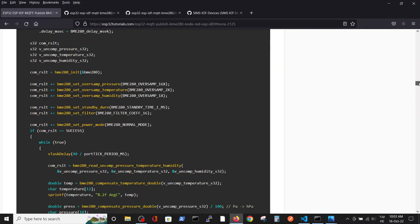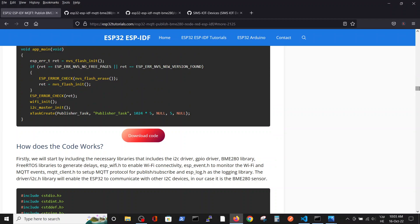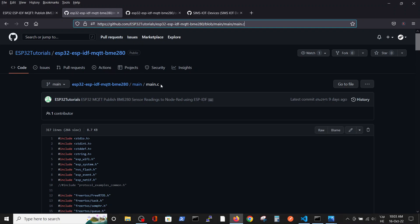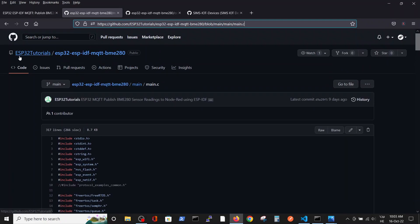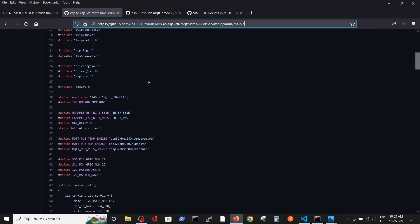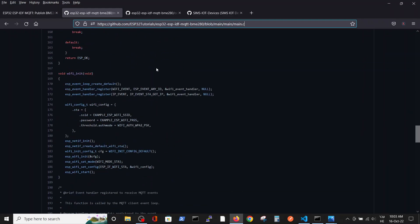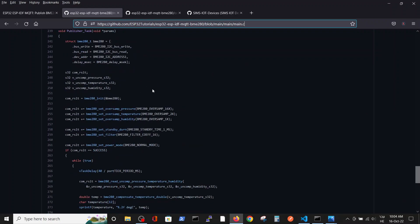In this detailed explanation of the connection example, you have a download code link which brings you to the original code saved in ESPTutorials. This code enables you to perform I2C connection and also Wi-Fi and MQTT connection. In our example, the Wi-Fi and MQTT parts were deleted.